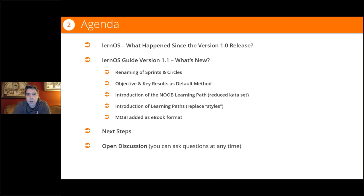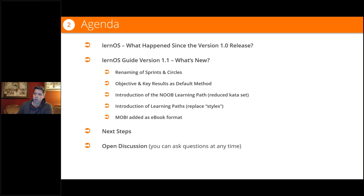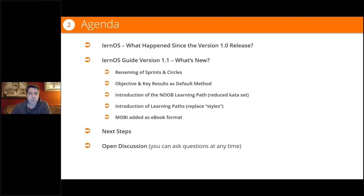We'll talk about the five major changes for version 1.1. I have one slide with next steps — what's planned for next year. We're also working on a two-year roadmap, which we plan to release with version 1.2 in March. I hope we'll have at least half an hour for open discussion and questions. If you want to, you can open your mic during my presentation and just go ahead and talk.